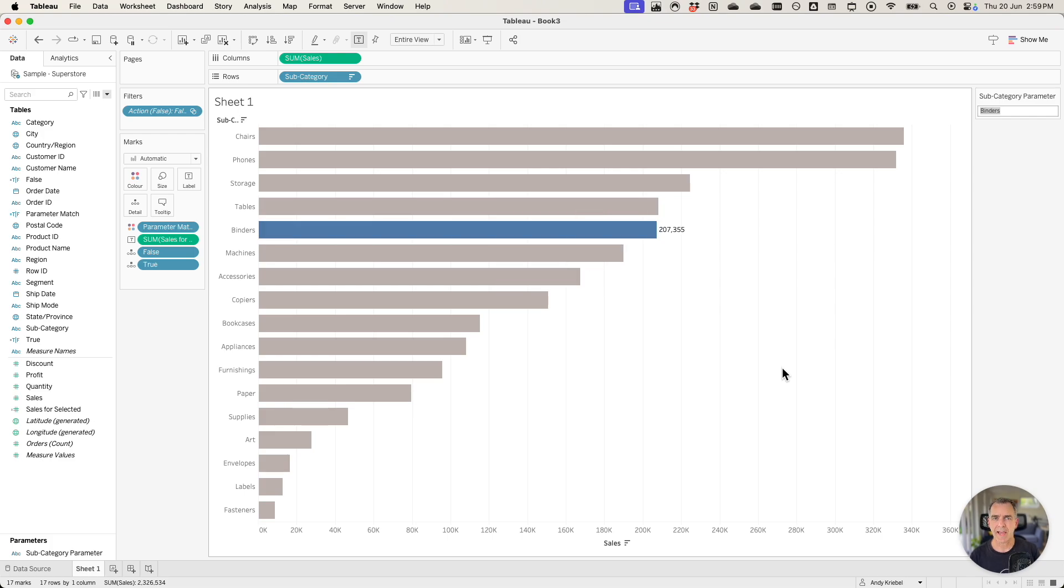That's how you add highlighting with a parameter action and then remove the highlighting so that you can see all of the bars.